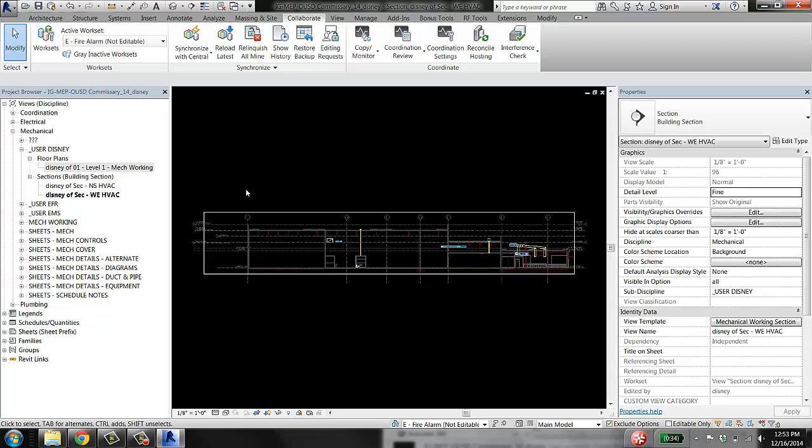The thing about Revit is that it's basically impossible to model anything in 3D. If you try to run a duct or something in a 3D view, it's likely to go somewhere off in space where you don't want it to. So you basically need to model in a floor plan or section view—in 2D views.